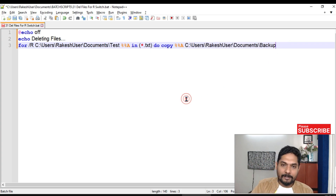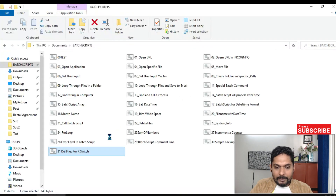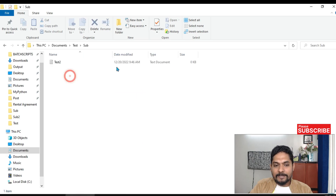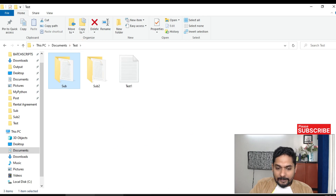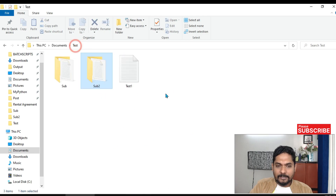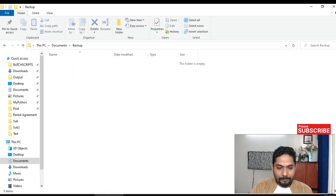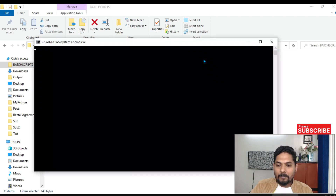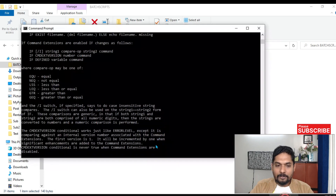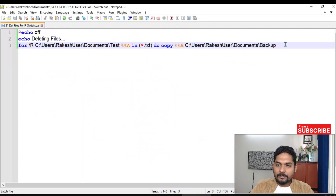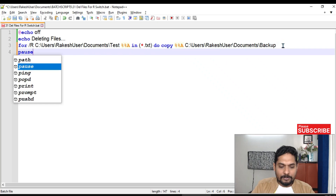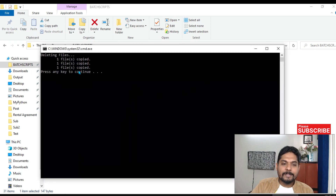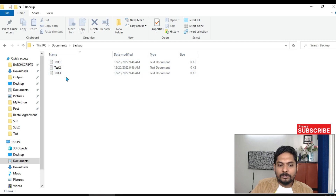Let me save it and run the batch script. You can see the backup folder is currently blank, and the test folder has files inside the directory and subdirectories. Test1, test2, and test3 are all there. I forgot to add a pause, so let me add that, save it, and execute again. You can see three files got copied — test1, test2, test3 are now in the backup folder.